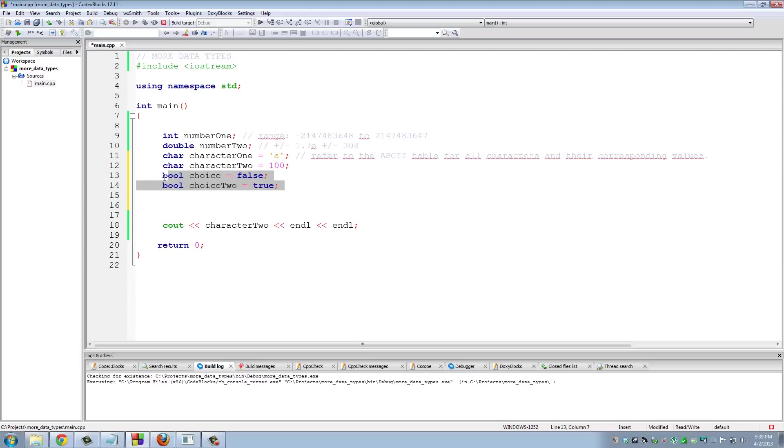I cannot, unfortunately, give you an example right now. I will, however, do that once we come to decision making in C++ using if and else statements.